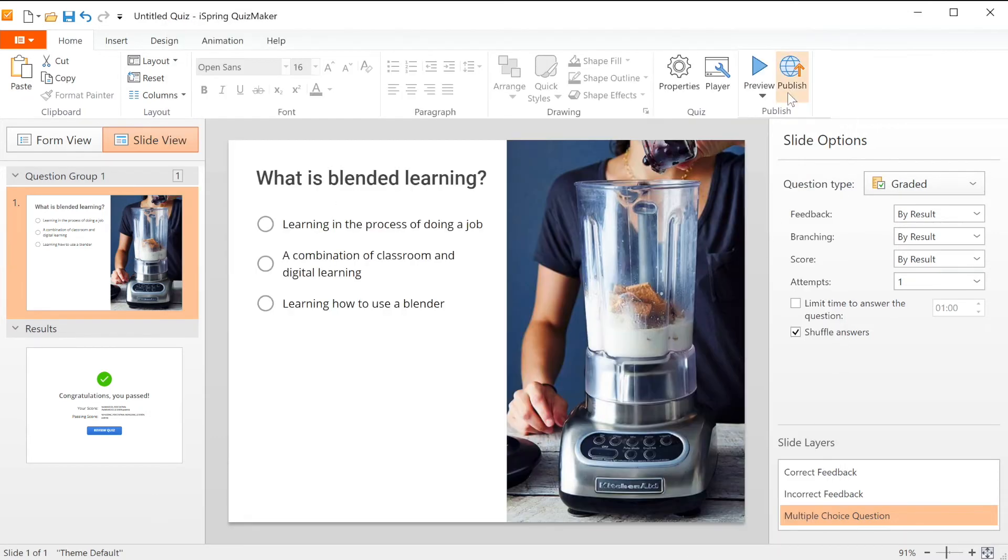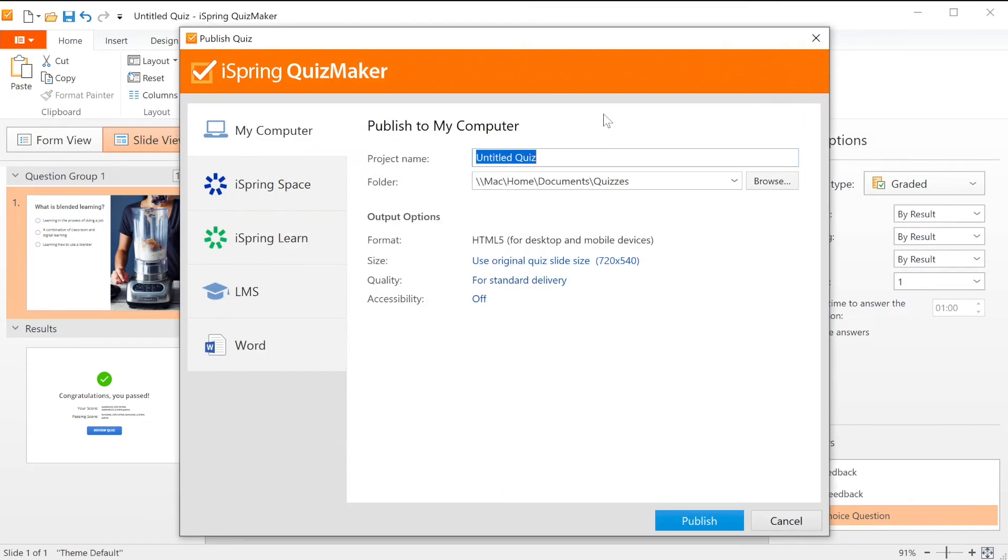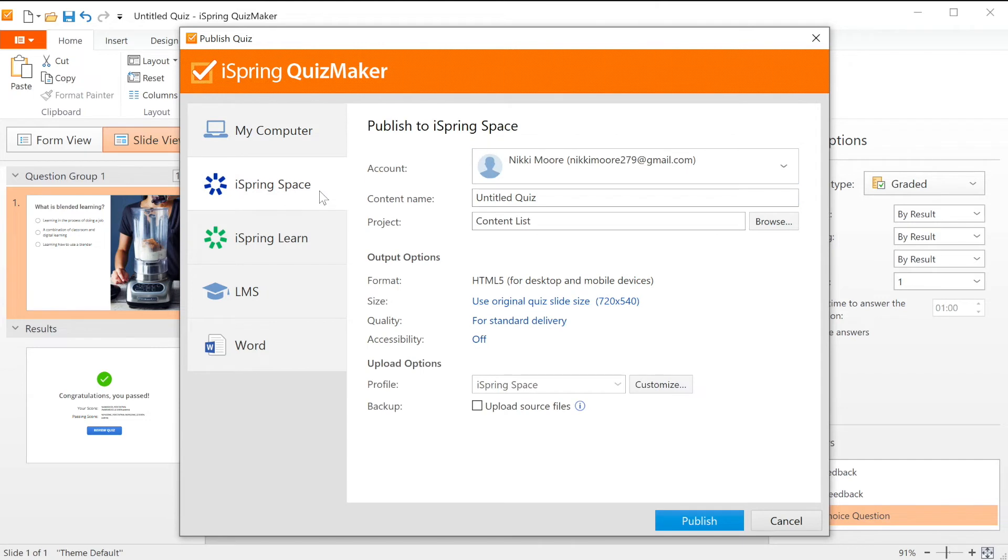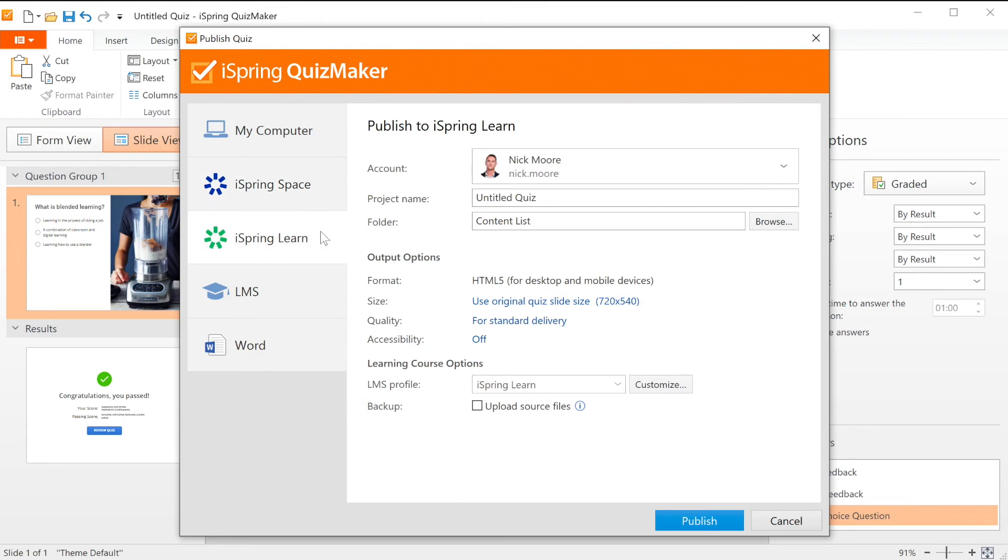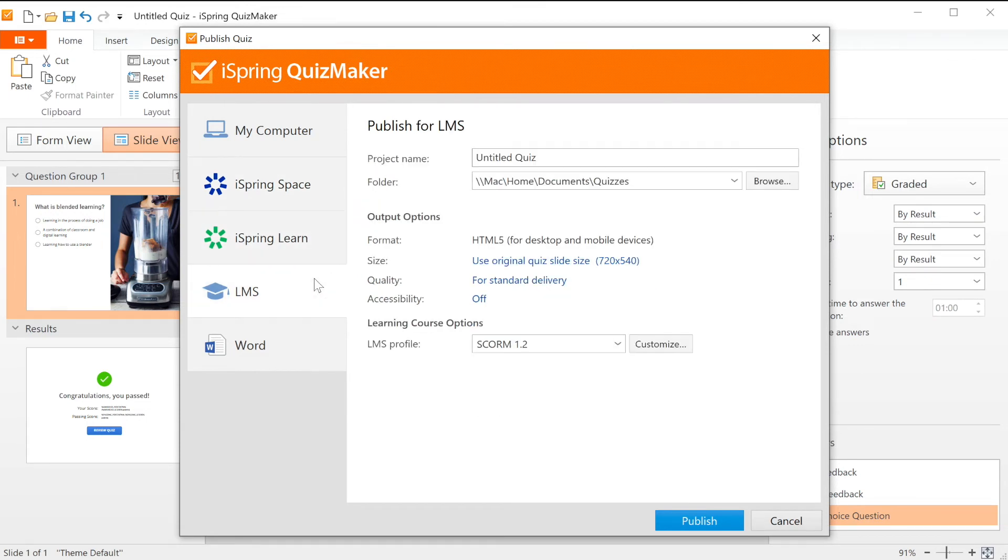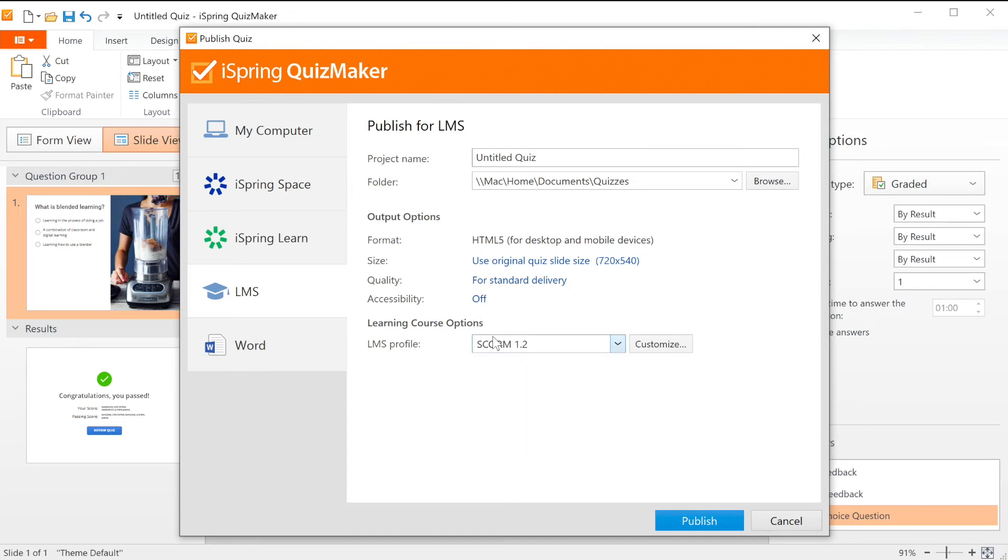When your quiz is ready, go ahead and select publish. You can save it directly to your computer or upload it to iSpring Space, which is an online space for teamwork and collaboration on courses. You can upload to iSpring Learn LMS or prepare a package for another LMS using supported standards like SCORM or XAPI, or you can publish as a Word doc.